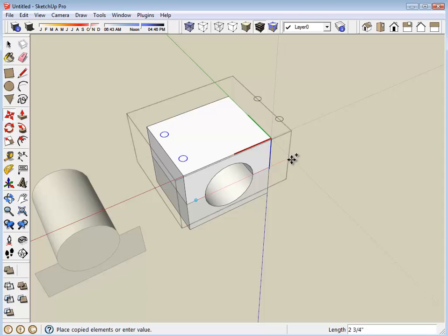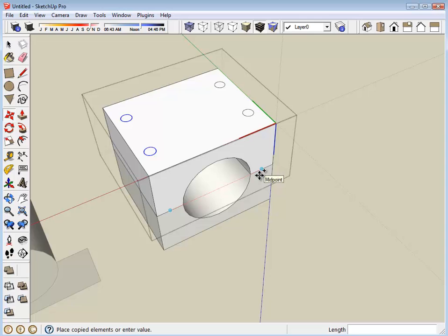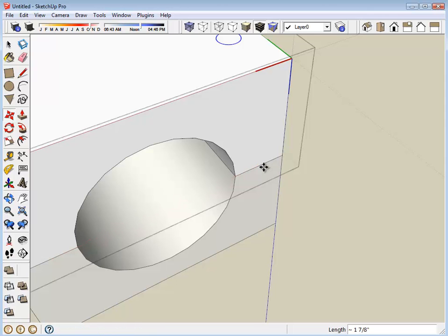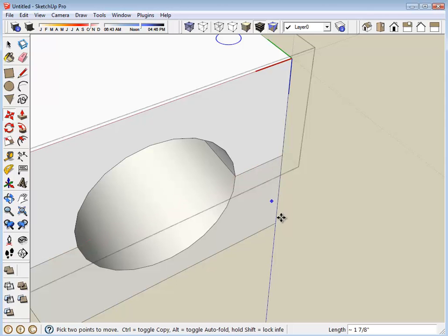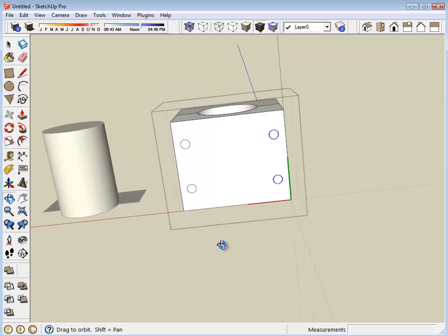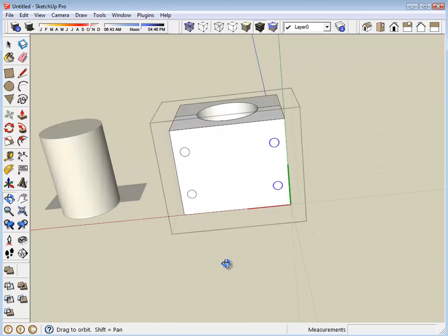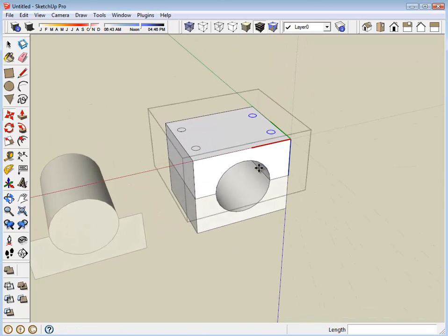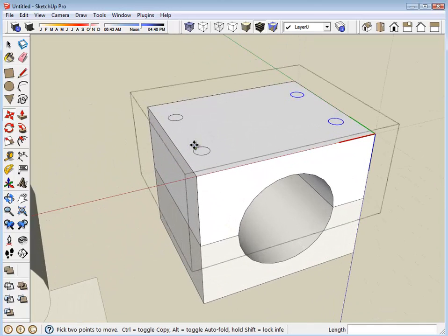You can see I have two circles that I'm moving around. Where I want them to be aligned is with the center of the opposite narrow segment. Wait until it turns blue, it'll say midpoint, and I'm going to click. There I have my four screw hole locations.